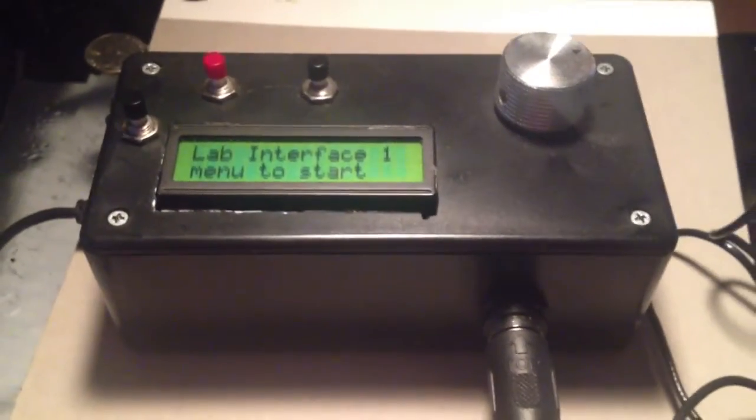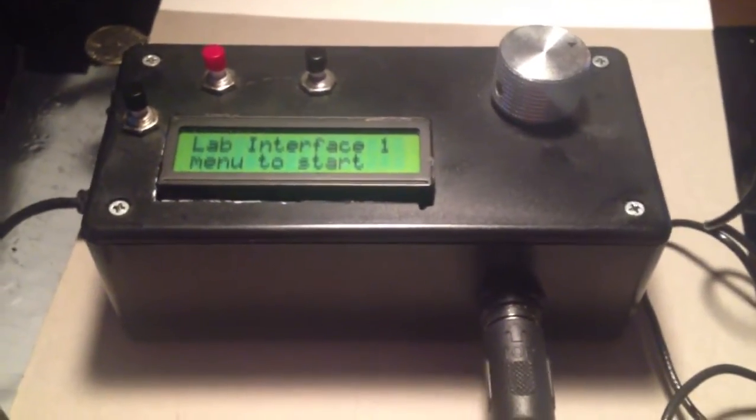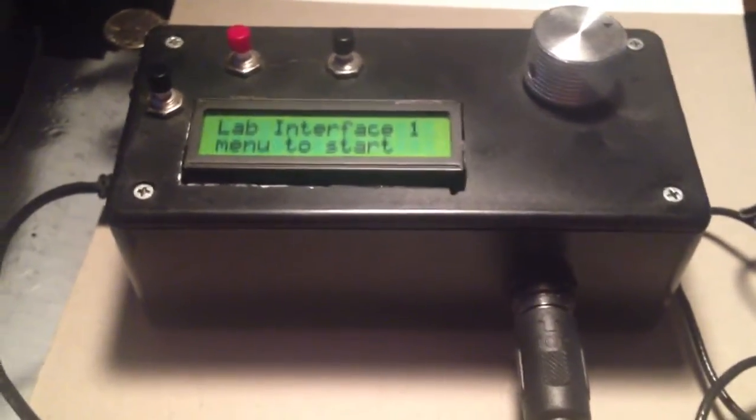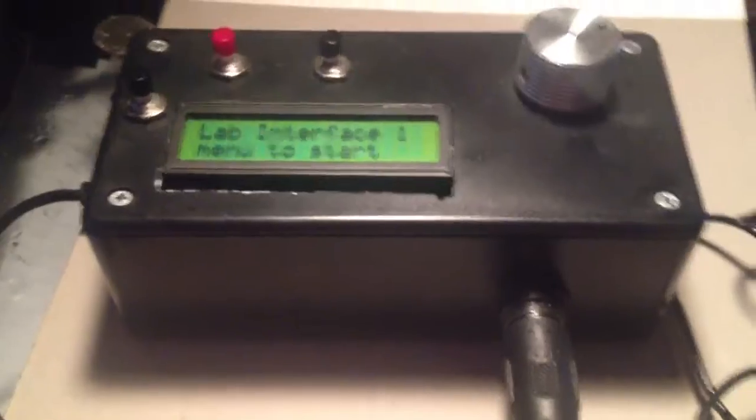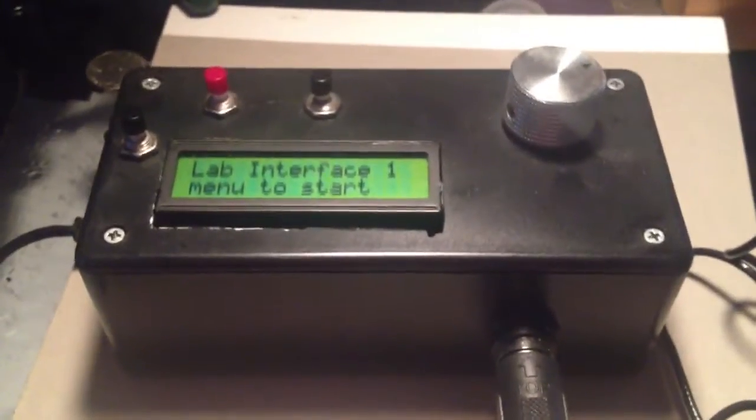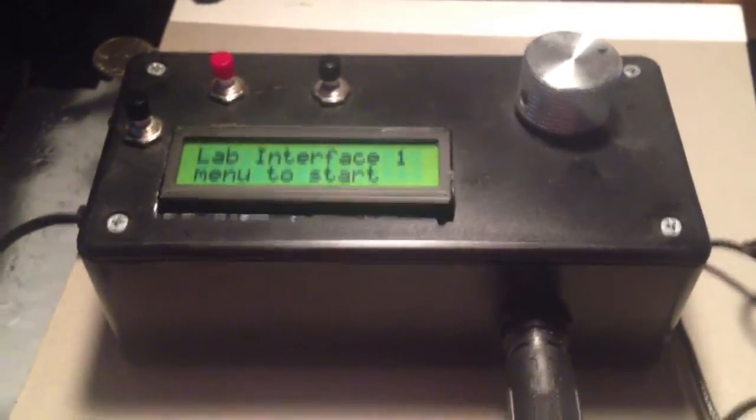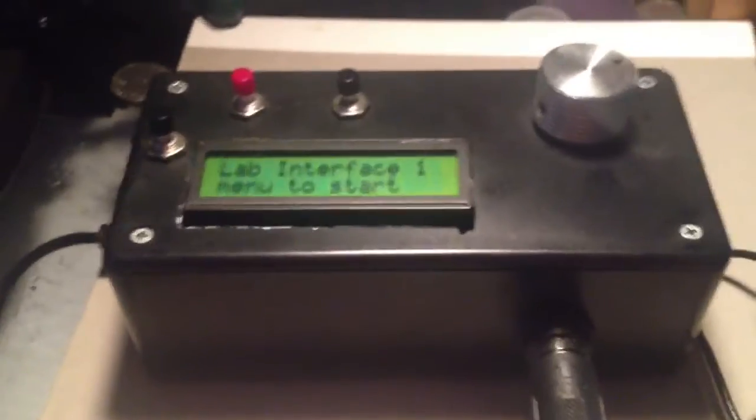This is an Arduino pH meter that I made. It measures pH and can use other probes like EKGs, electrocardiograms. That's why I'm calling it a lab interface.